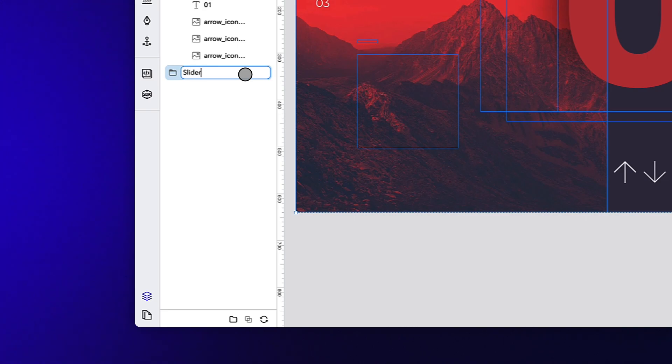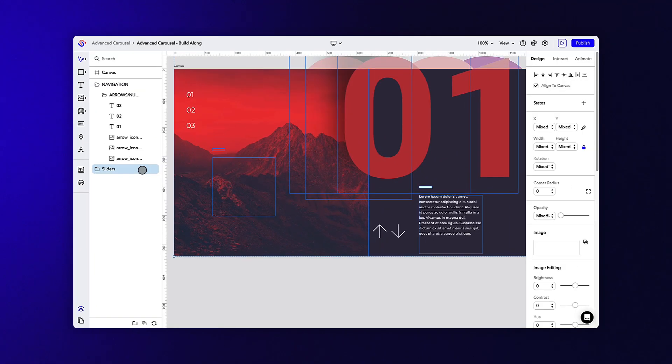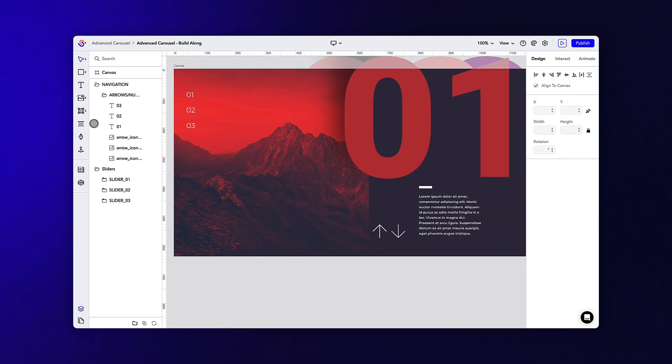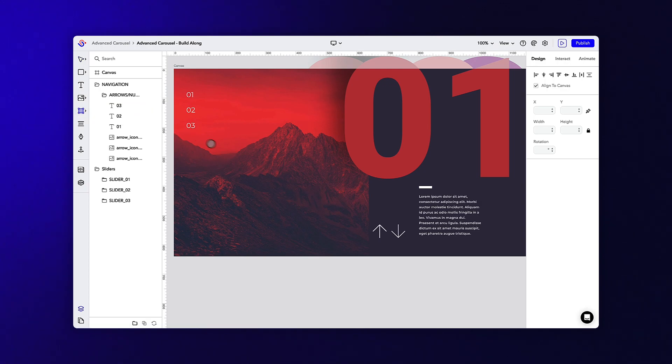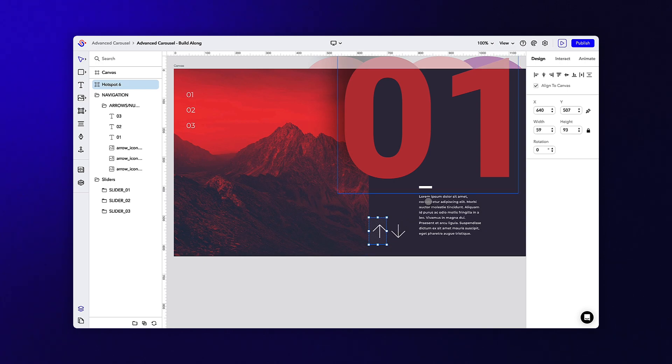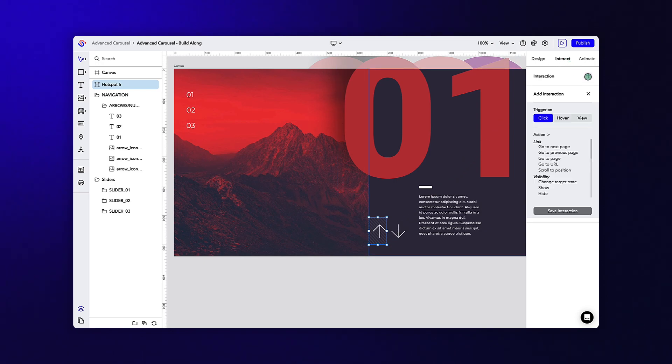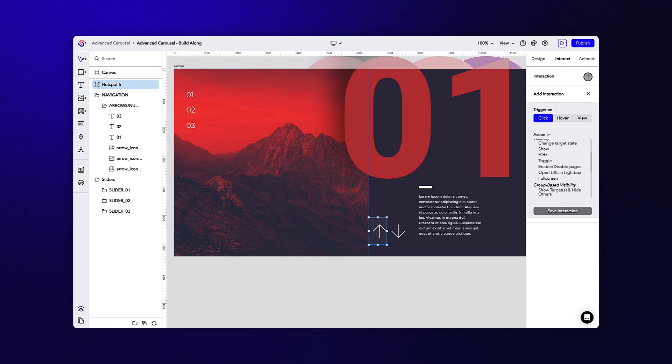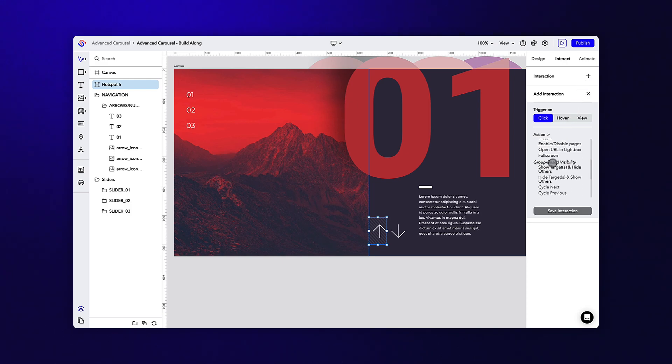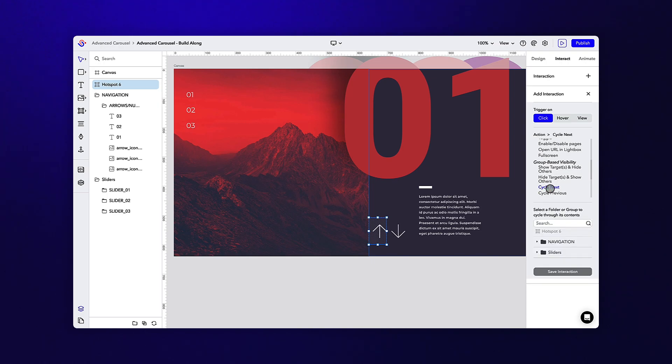Okay, now that we have the basic design finished, we can move on to the interactions. Since we've already used the cycle next interaction before, let's start with that. Draw a hotspot over top of the down arrow and navigate to the interact tab. Let's apply a click trigger with the cycle next action and then target the sliders folder we just created.